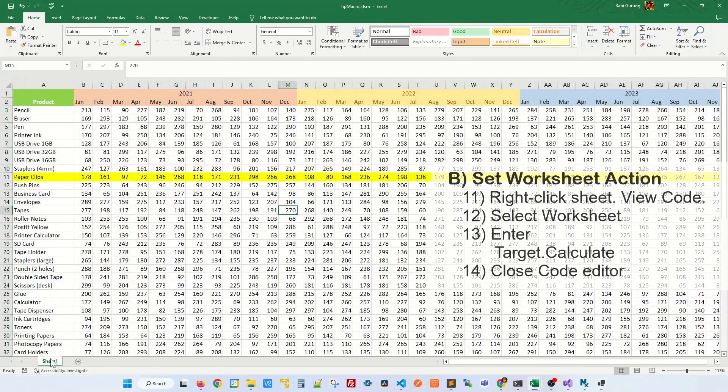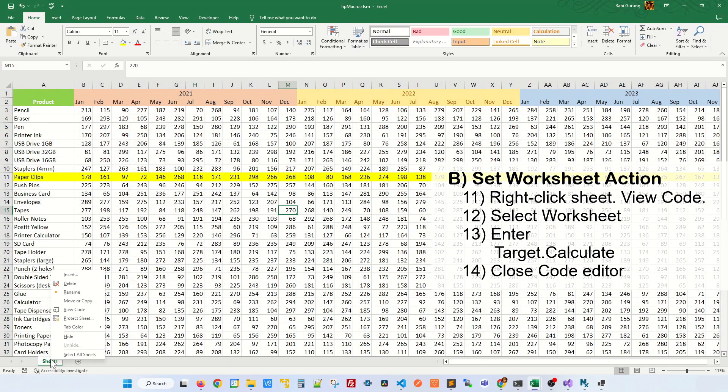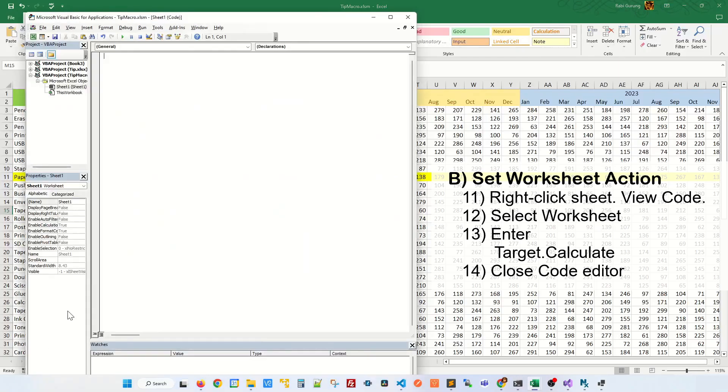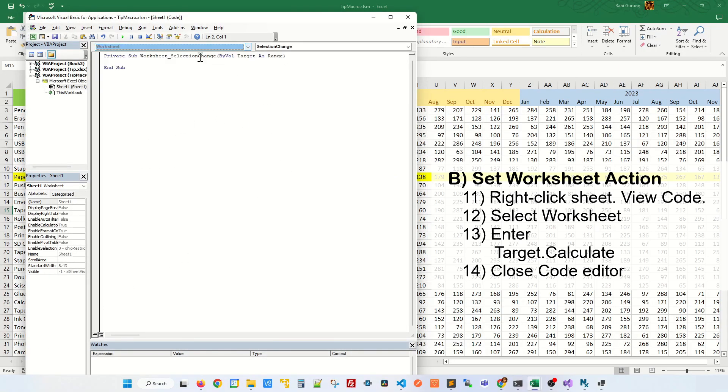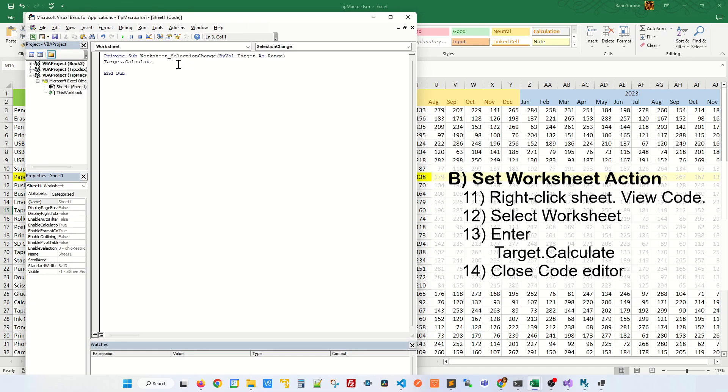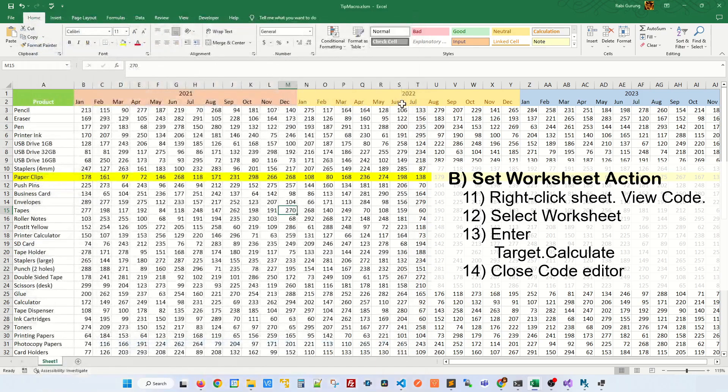Next, I'm going to right click on the sheet name and click on View Code. This will open a VBA editor. In here, on the pull down menu, select Worksheet and in here, type the following command: target dot calculate. And let's close our VBA editor.